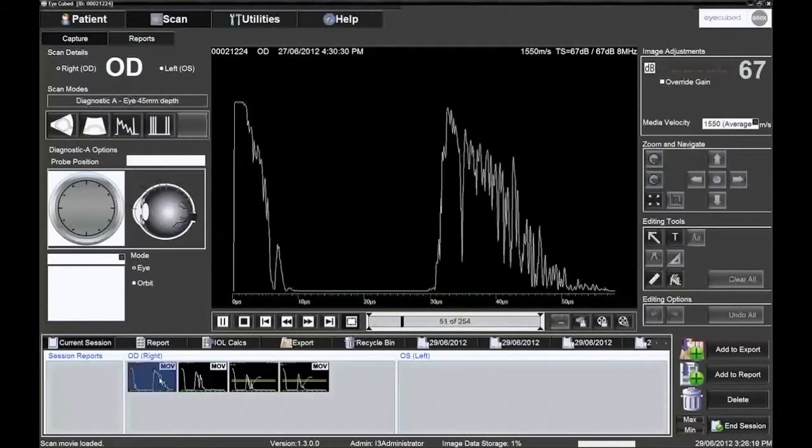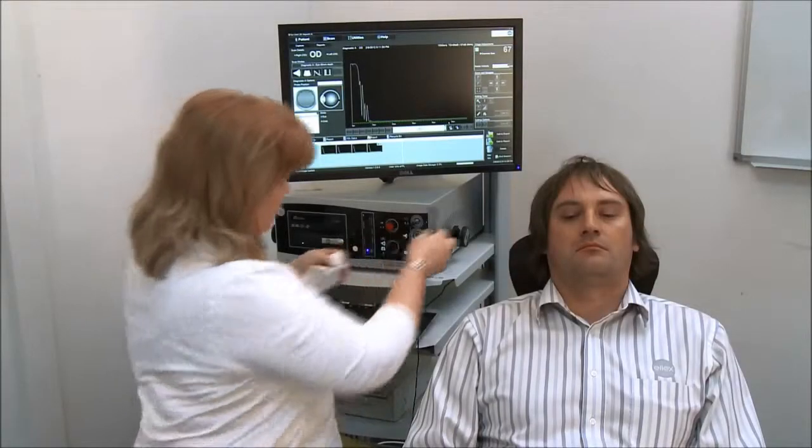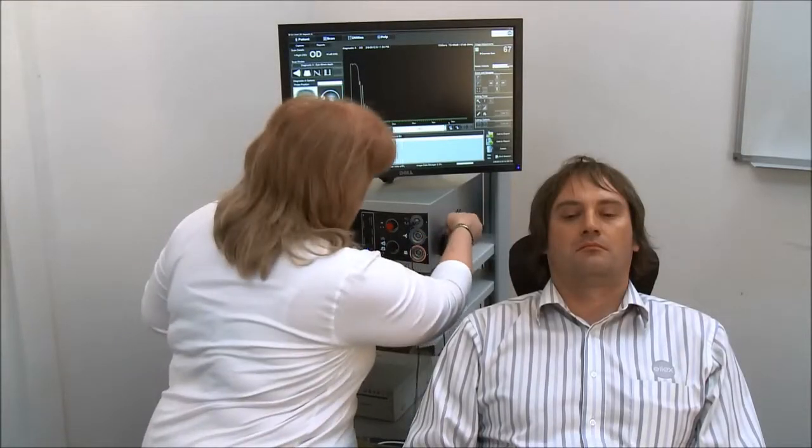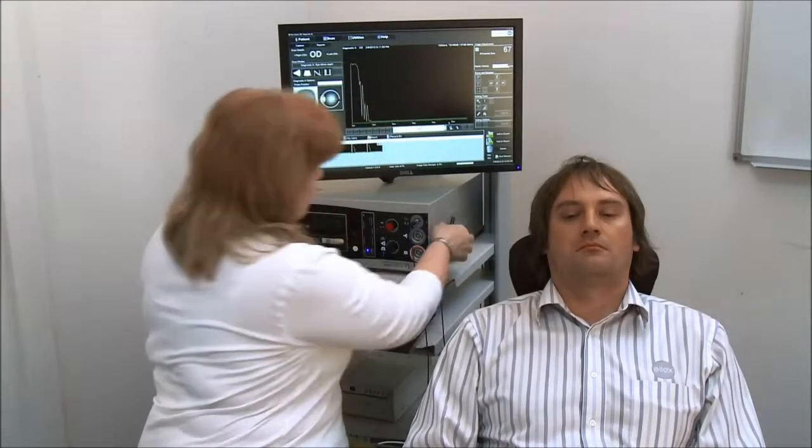As soon as patient examination is complete, clean the probe and place upright in the probe holder.